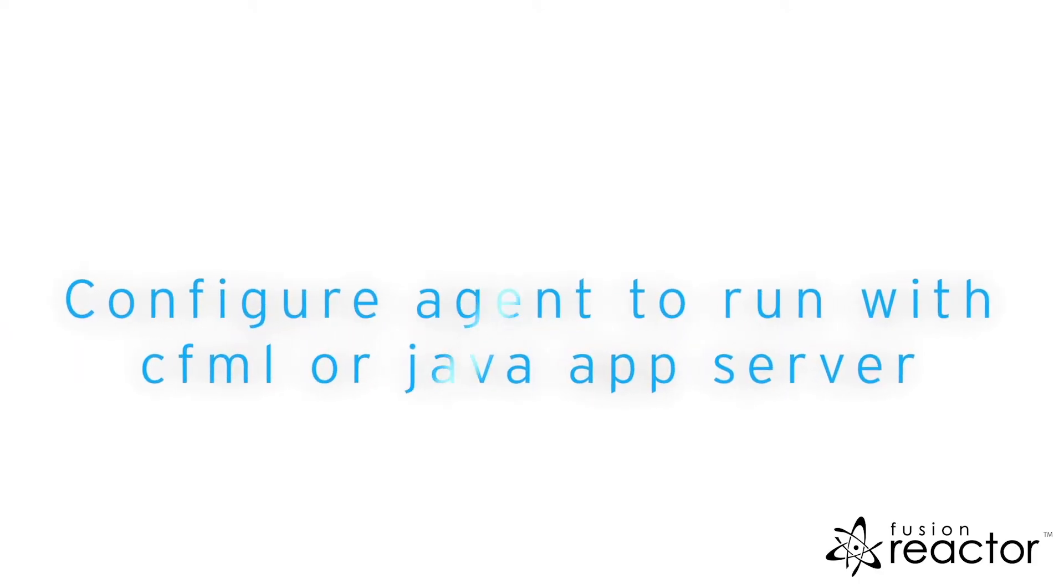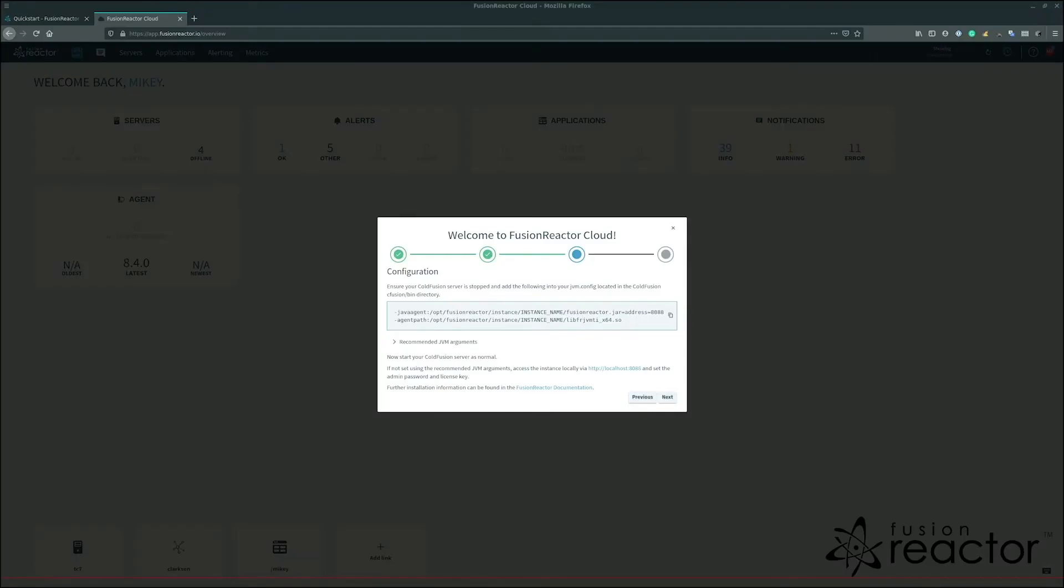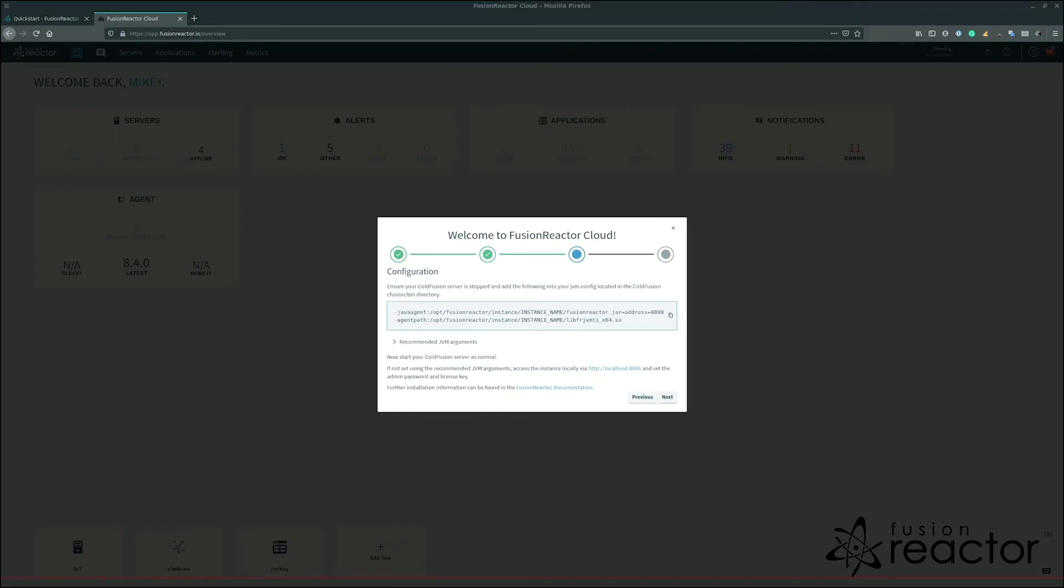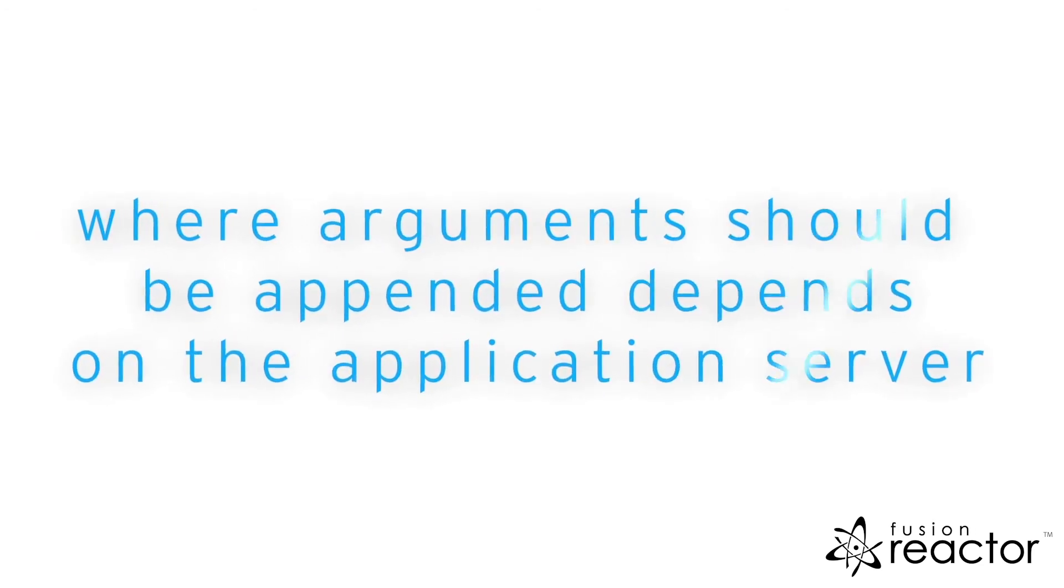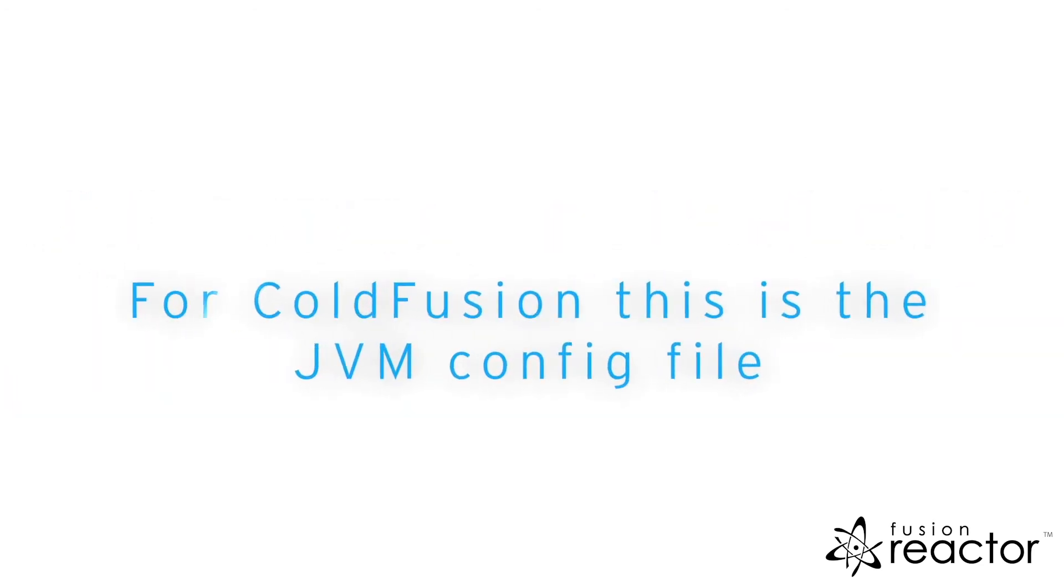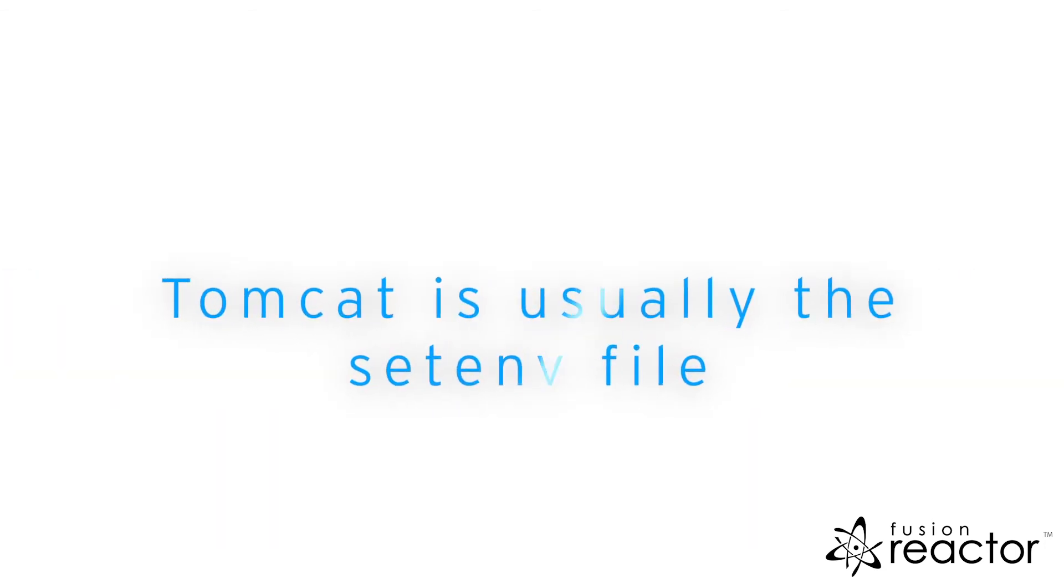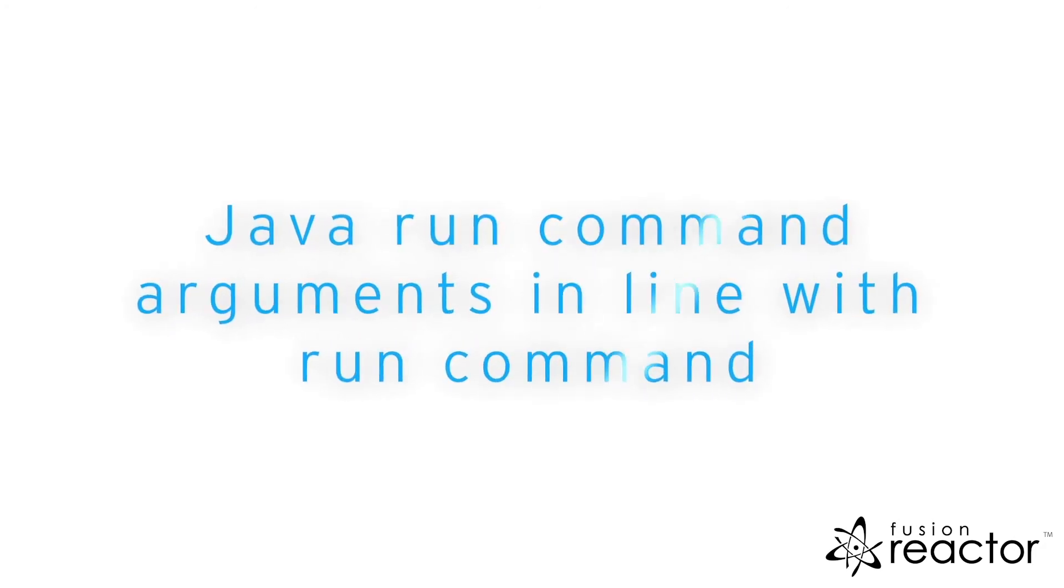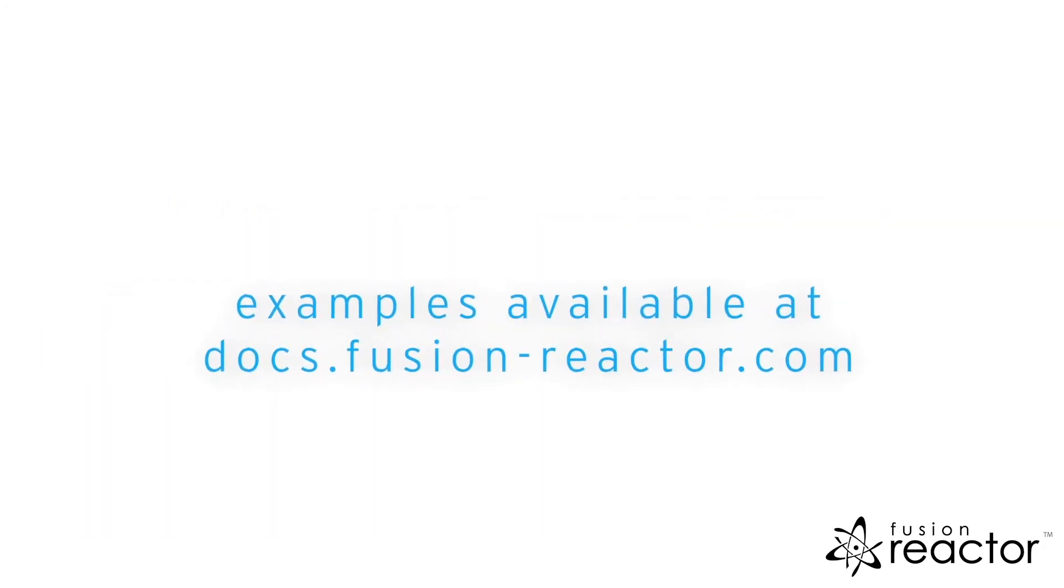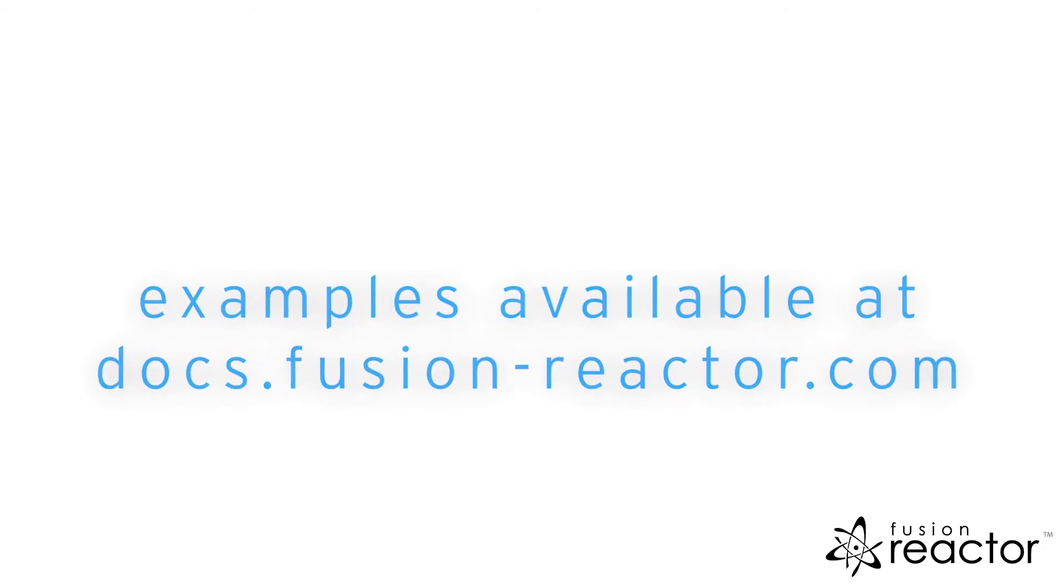The final step is to configure the agent to run with the Java or CFML application server. To do so, we need to append the Java agent and optionally the password, license key, and cloud group to our Java arguments. If the password and license key are not set via the Java arguments, you must open the instance and set these manually. Where the argument should be appended depends on the application server. For ColdFusion, this is the JVM config file. For Tomcat, this is normally the seten file. For a Java run command, these arguments would be placed in line with the run command. For examples of each specific run type, you can consult the install documentation.